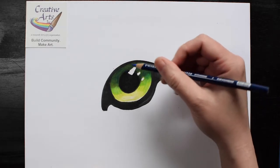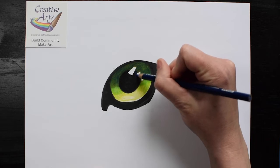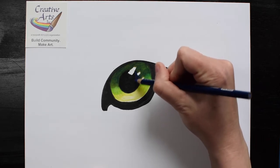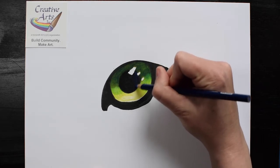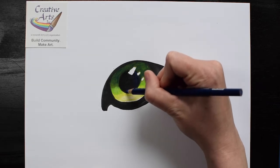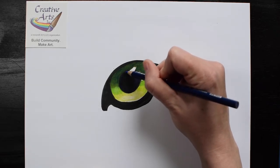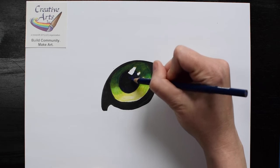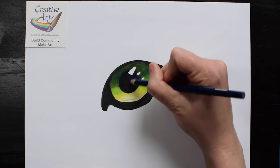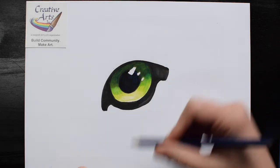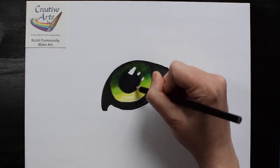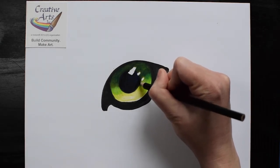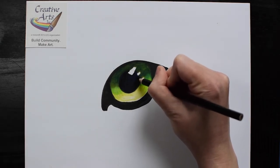Now, using my ultramarine blue, I can add a layer on top of that black using small circular motions. Finally, I'm going to add more black on top. Does that seem kind of weird? It is a little strange. Why add one color, then another, then another?